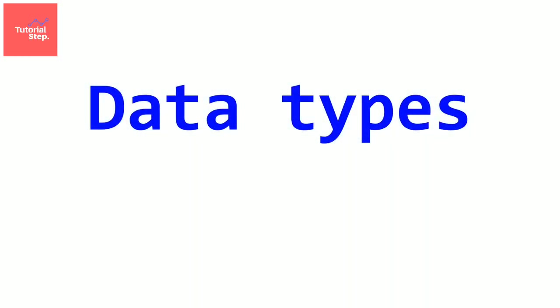Welcome to this video where we will talk about data types. A variable can be an integer, a real number, a character, etc. This is why we have to precise its data type. So let's see the different data types in C language.